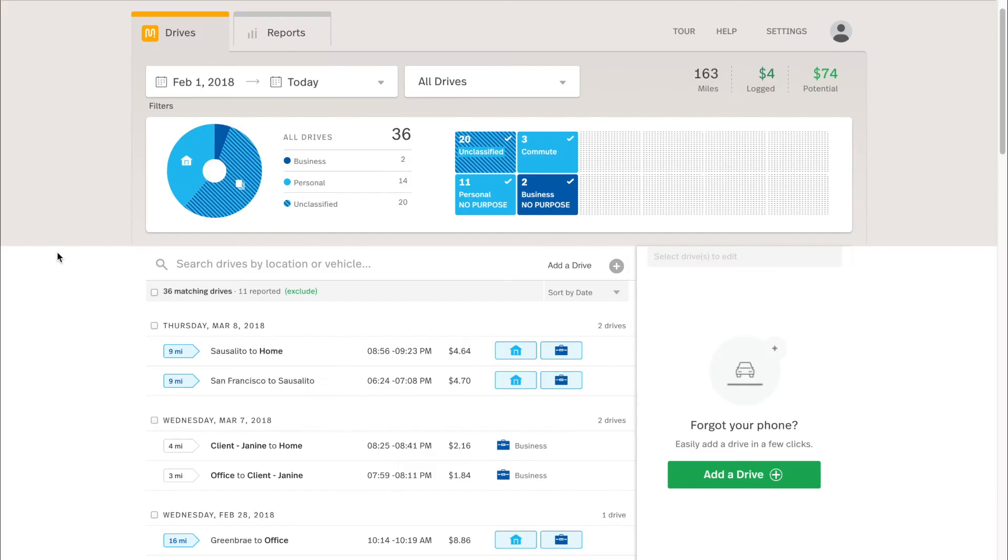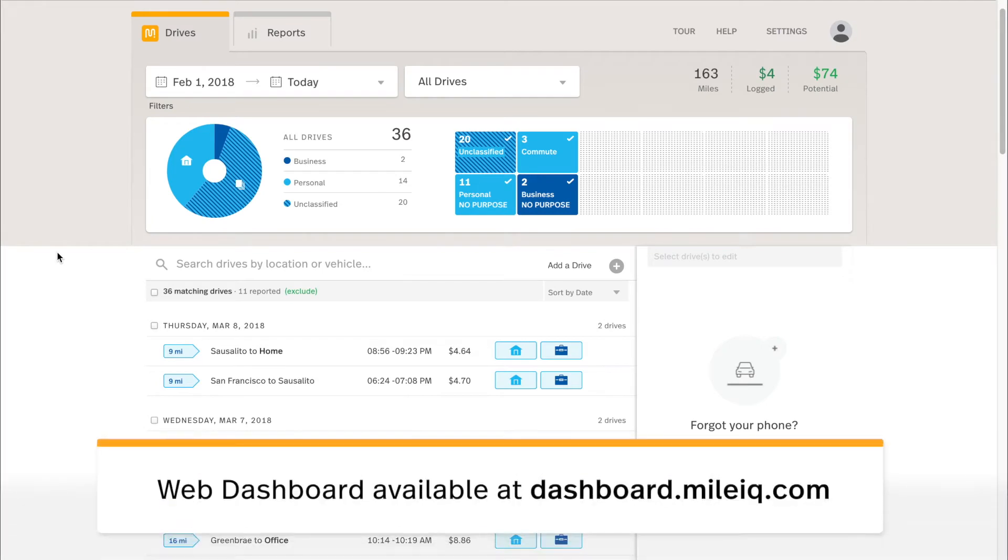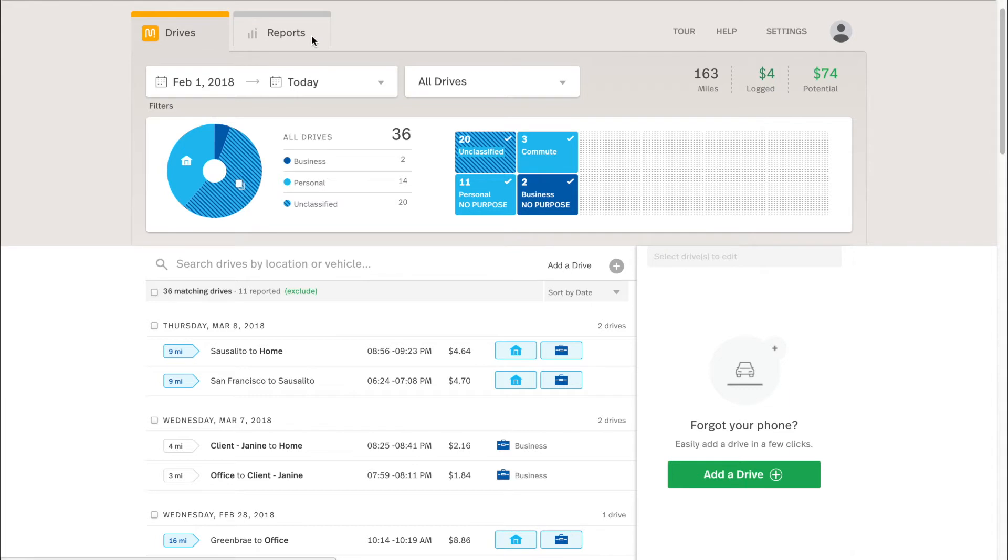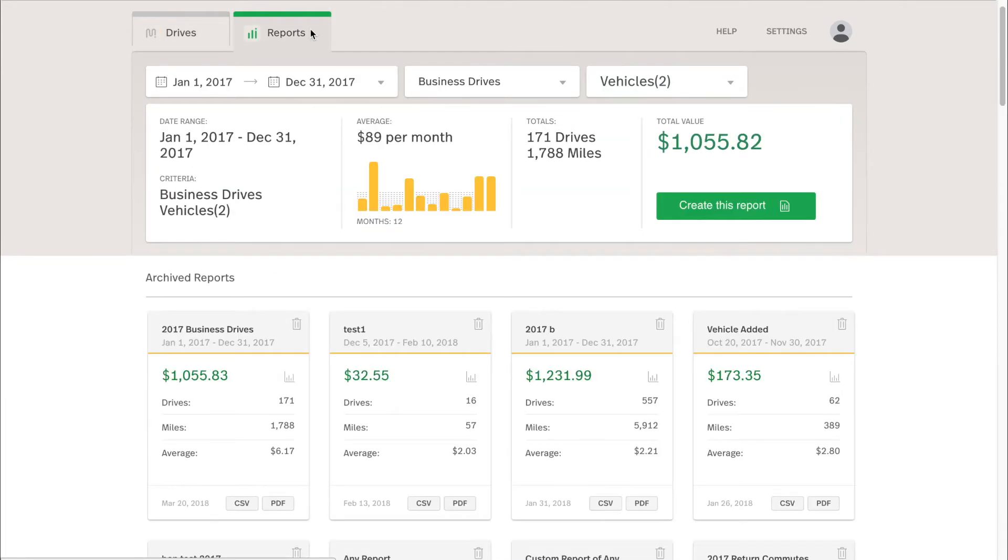Let's begin. The MyLiQ web dashboard is available at dashboard.myliq.com, and this is a great resource to not only see all your drives, classify your drives in bulk, make any changes or edits to those past drives, even add drives manually, but one of the key features is the reporting functionality. You can report your drives from either the Drives tab or the Reports tab at the top. We'll start with the Reports tab, as it's the quickest way to report on the web dashboard.